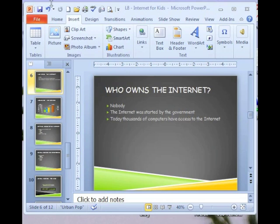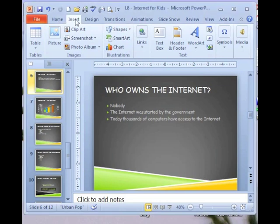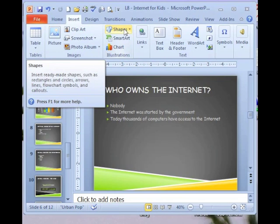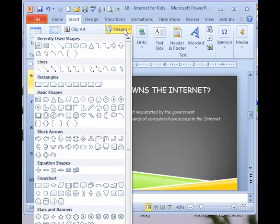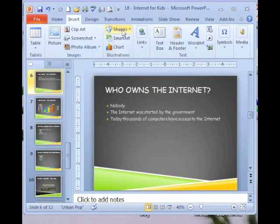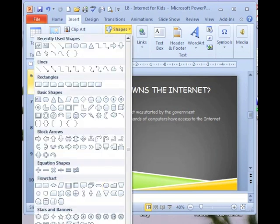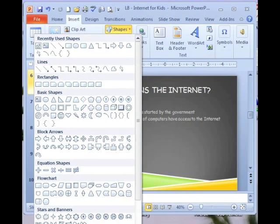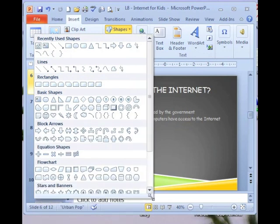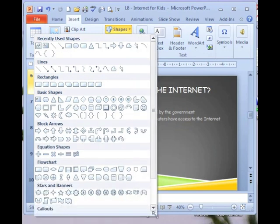You can either do it from the home tab or the insert tab. I'm going to use the insert tab. So insert, I'm going to insert a shape. So I click the shapes button. And then I'm going to come down and click on action buttons. I'm going to resize the shapes gallery so you can see the shapes.